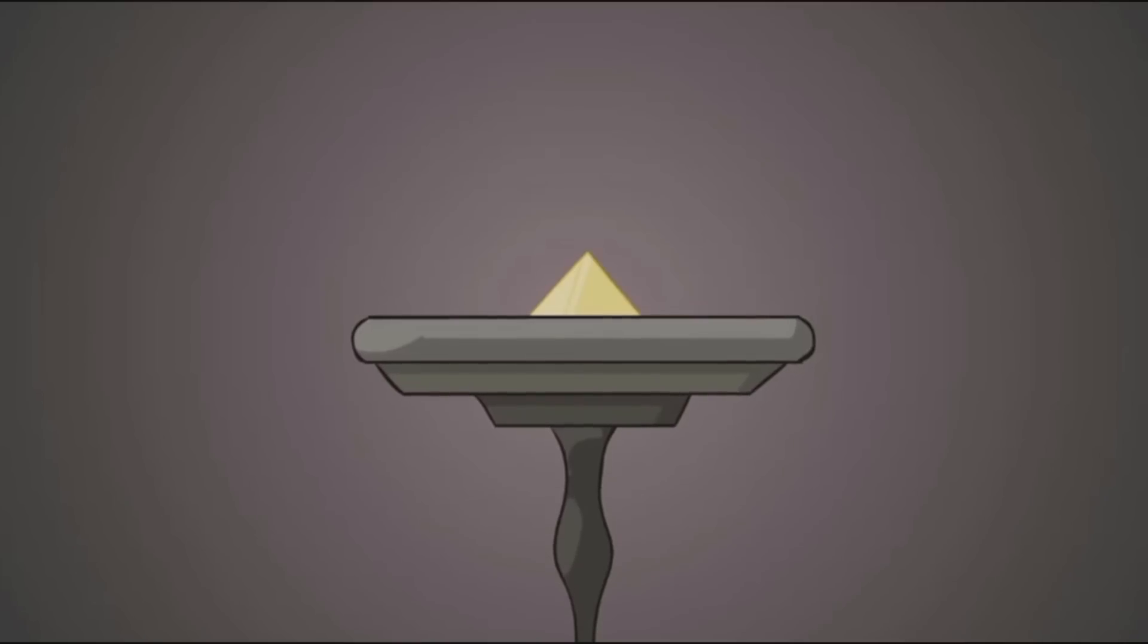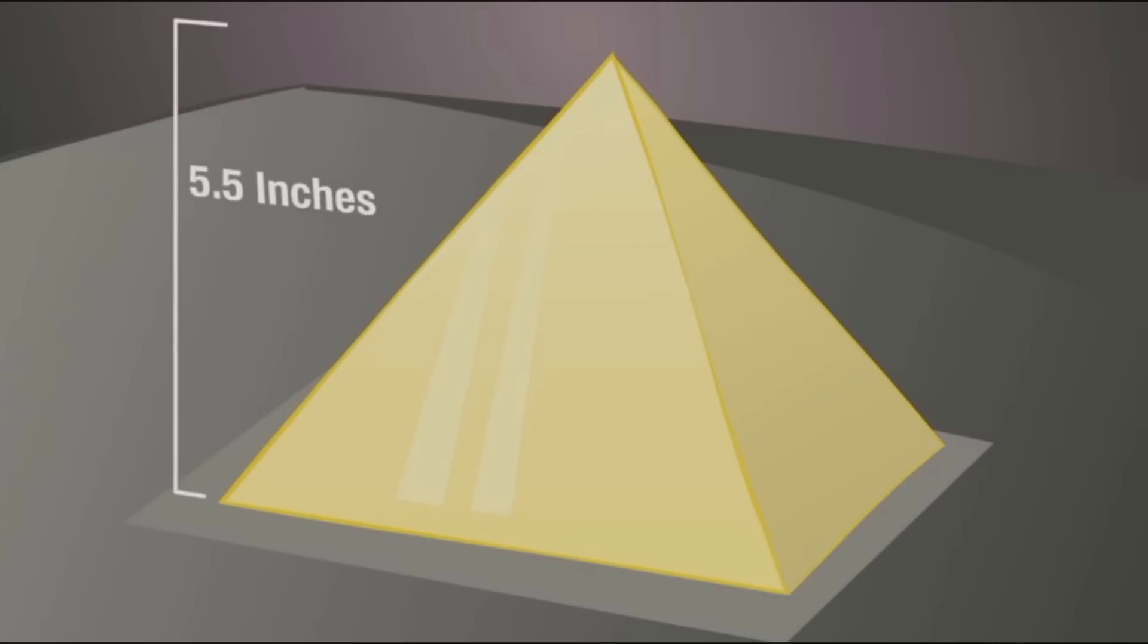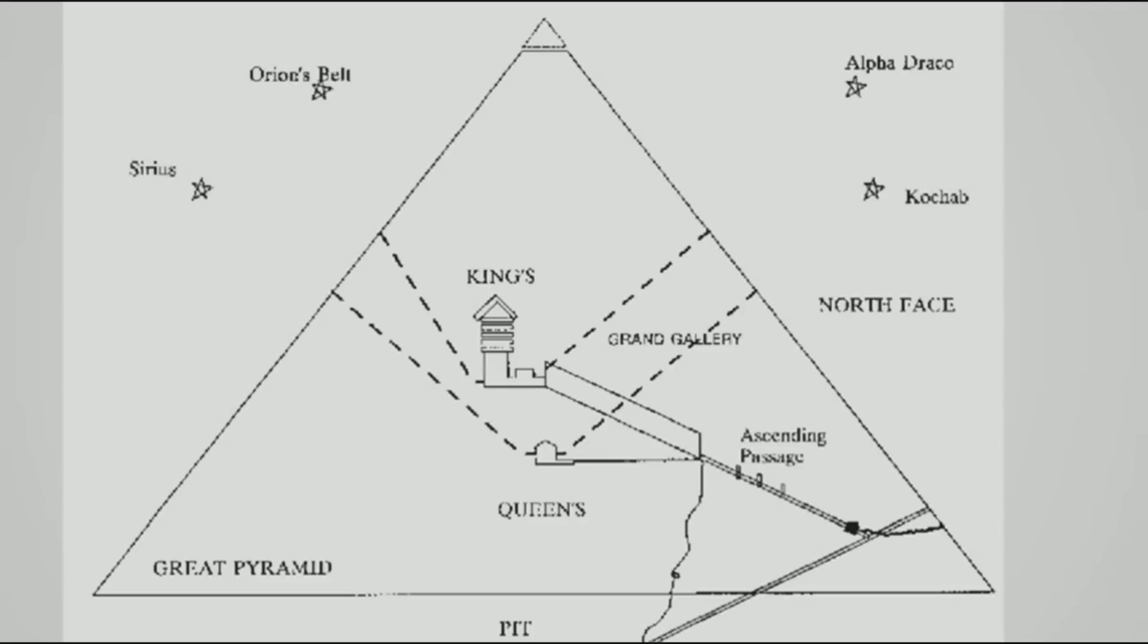Within the Hall of Records is the capstone of the pyramid, which is 5 1⁄2 inches high, solid gold, and completely holographic image of the Great Pyramid. It has all of the little rooms and everything.